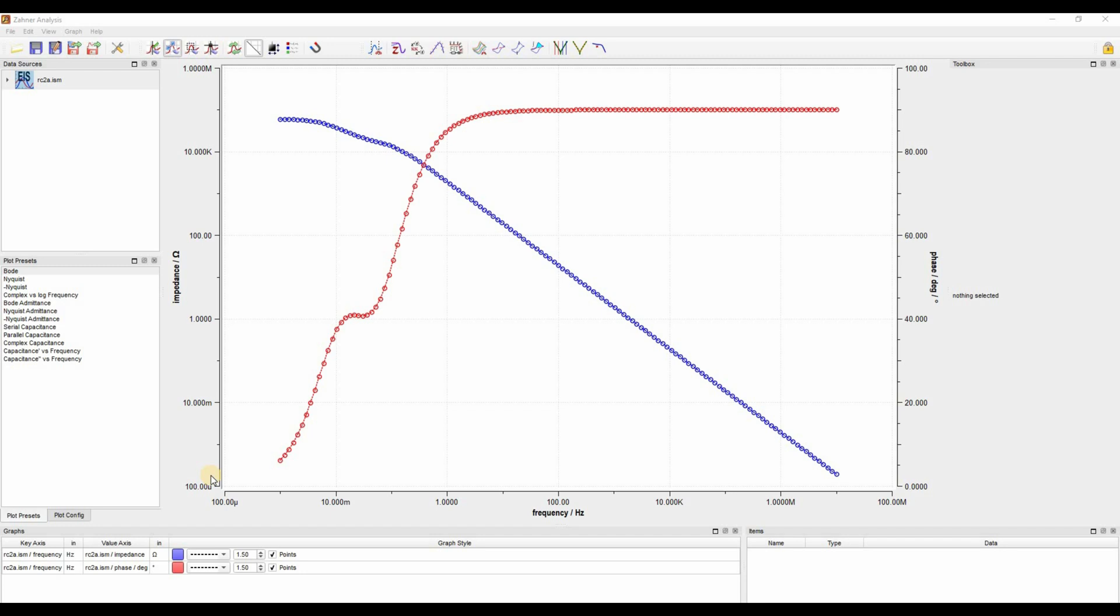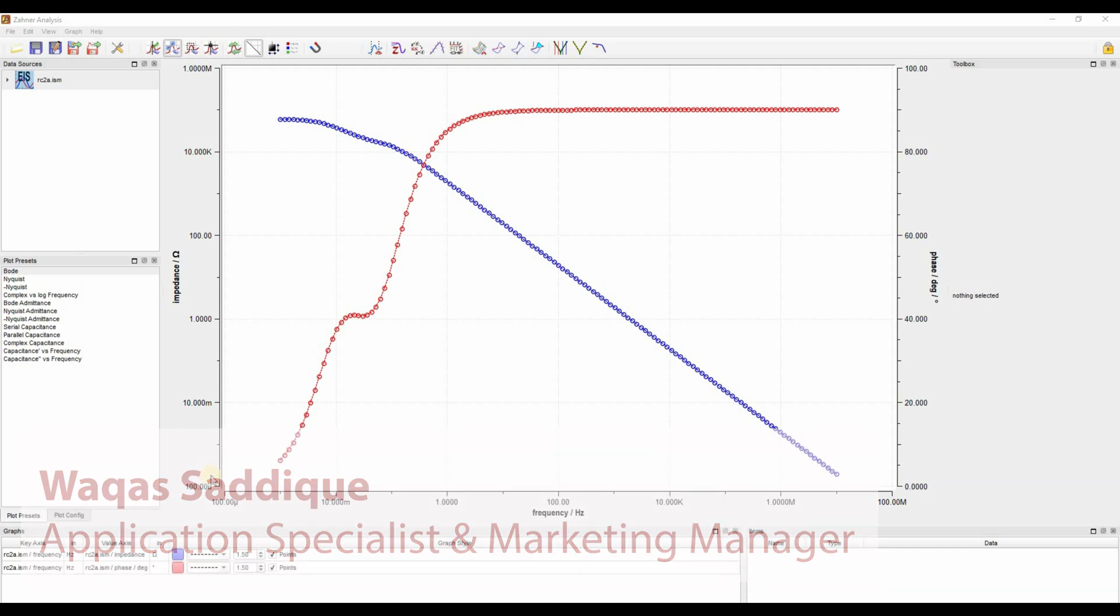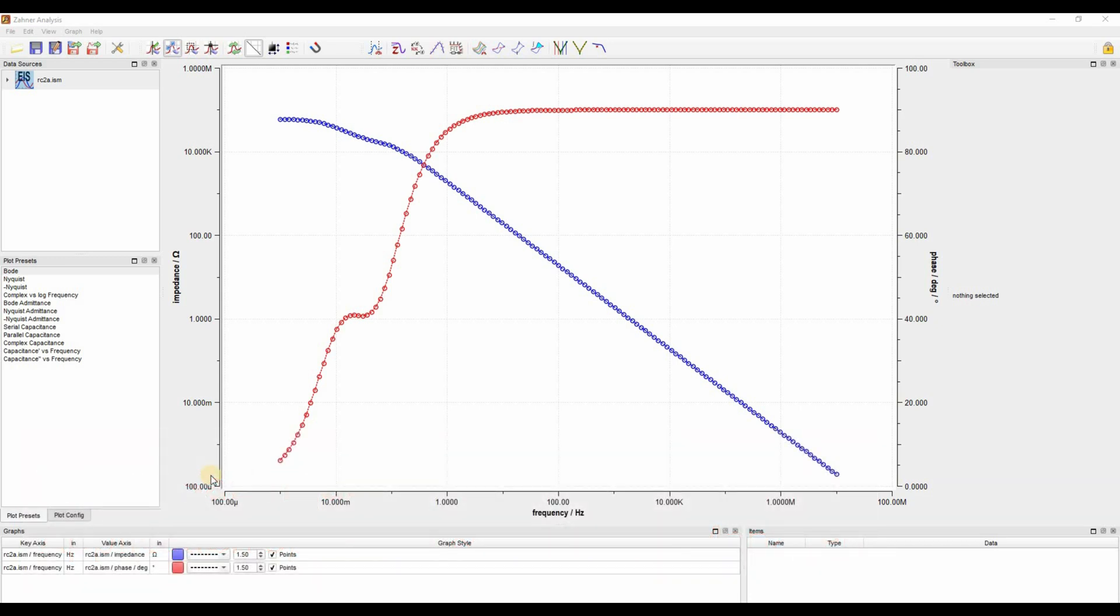Hello everyone and welcome to another video of SANA. This is Vakas Sadiq. I'm an application specialist and marketing manager here in SANA. Today I'm going to show you how you can fit your impedance spectra.